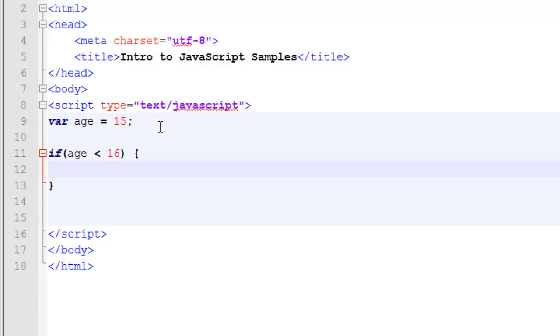In our case, what we're going to do is create a simple alert message so that if age is less than 16, it's going to say you are too young to drive.